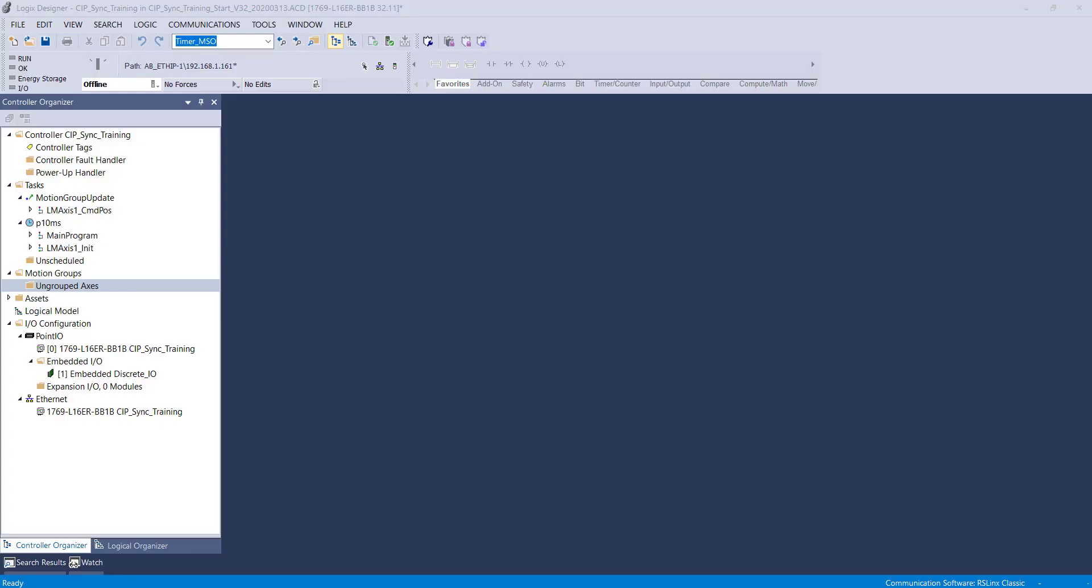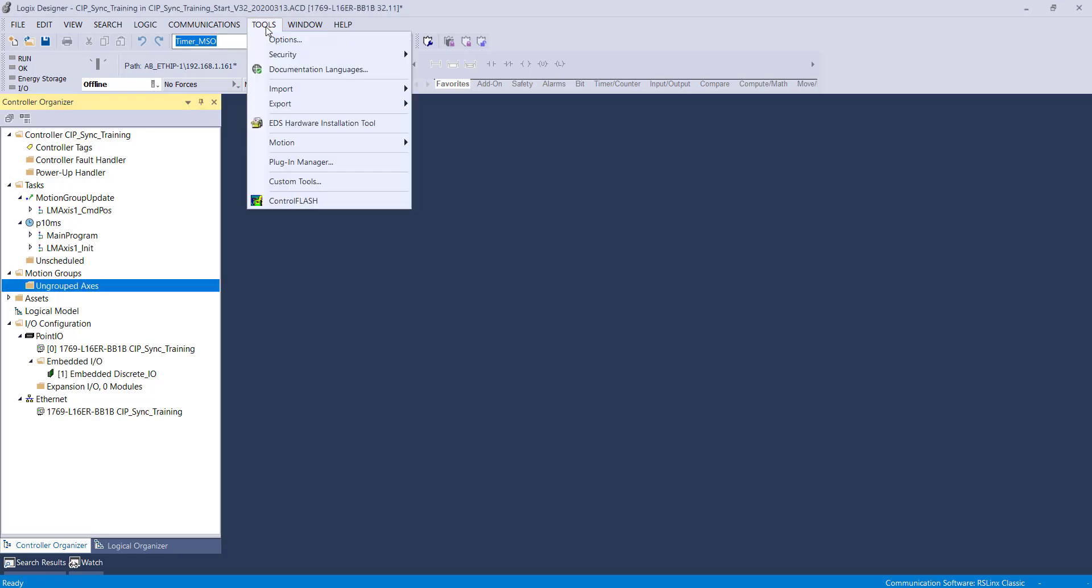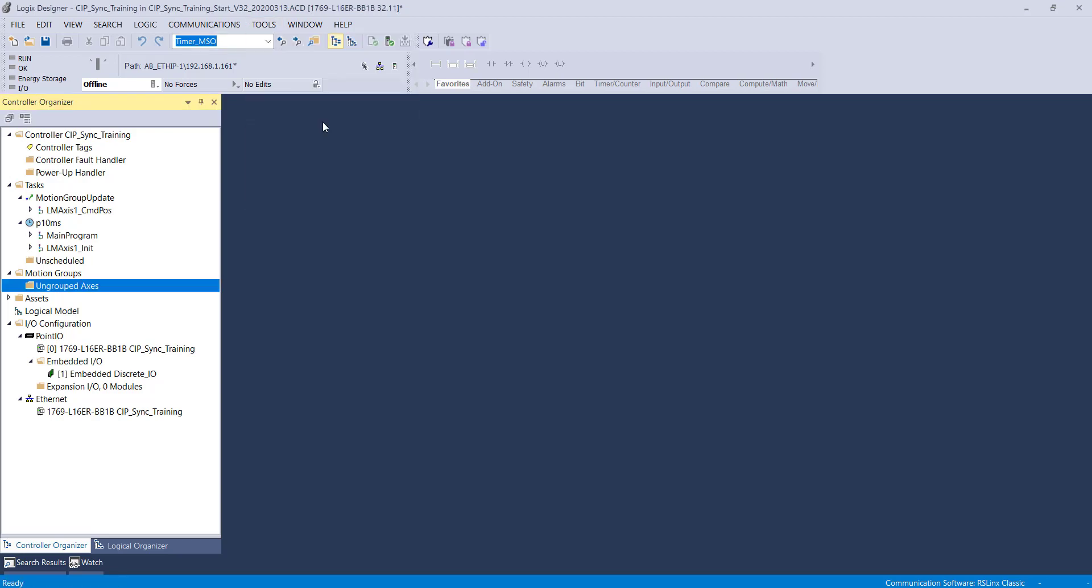This video will cover installing the EDS files and creating the Ethernet modules. First, we will open the EDS installation tool.